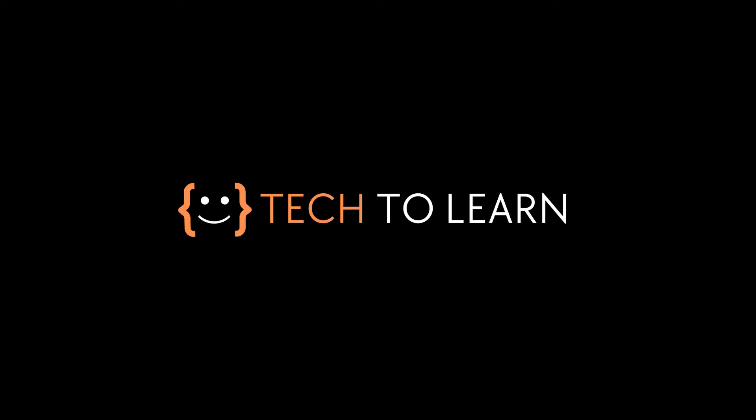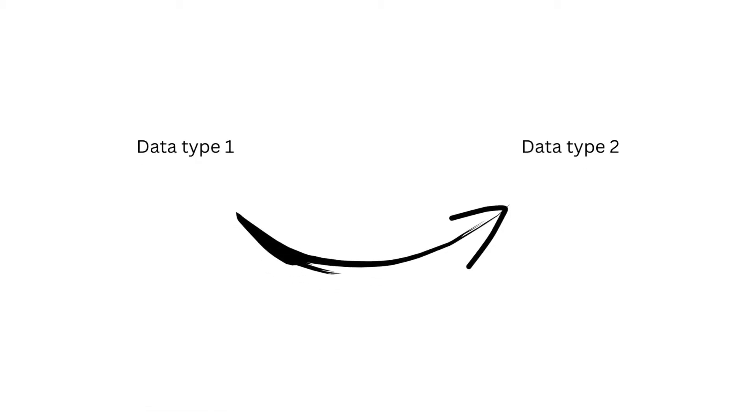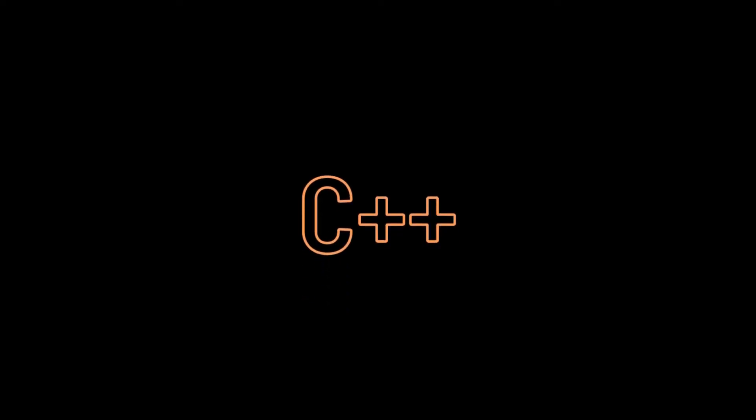Hello, welcome to Tech2Learn where you learn coding and more. Today in this video we will learn about the basics of C++ type conversion. In this topic we will discuss the conversion of one data type into another in C++ programming language with examples. Without delay, let's roll the intro.